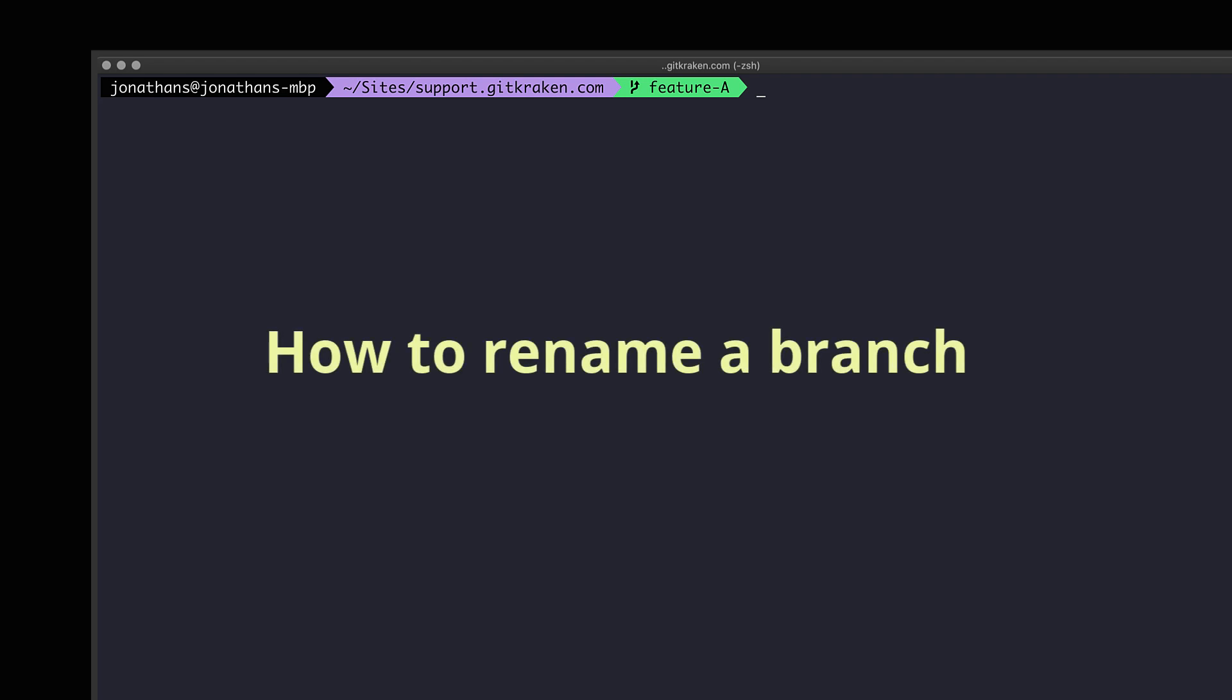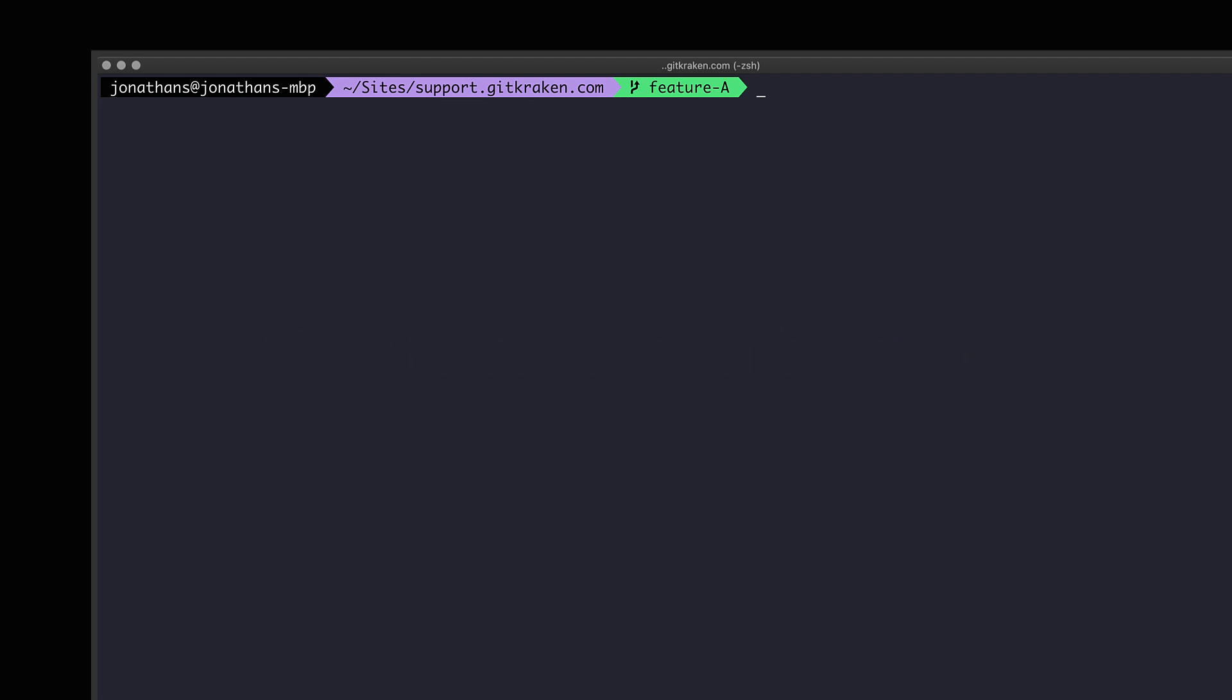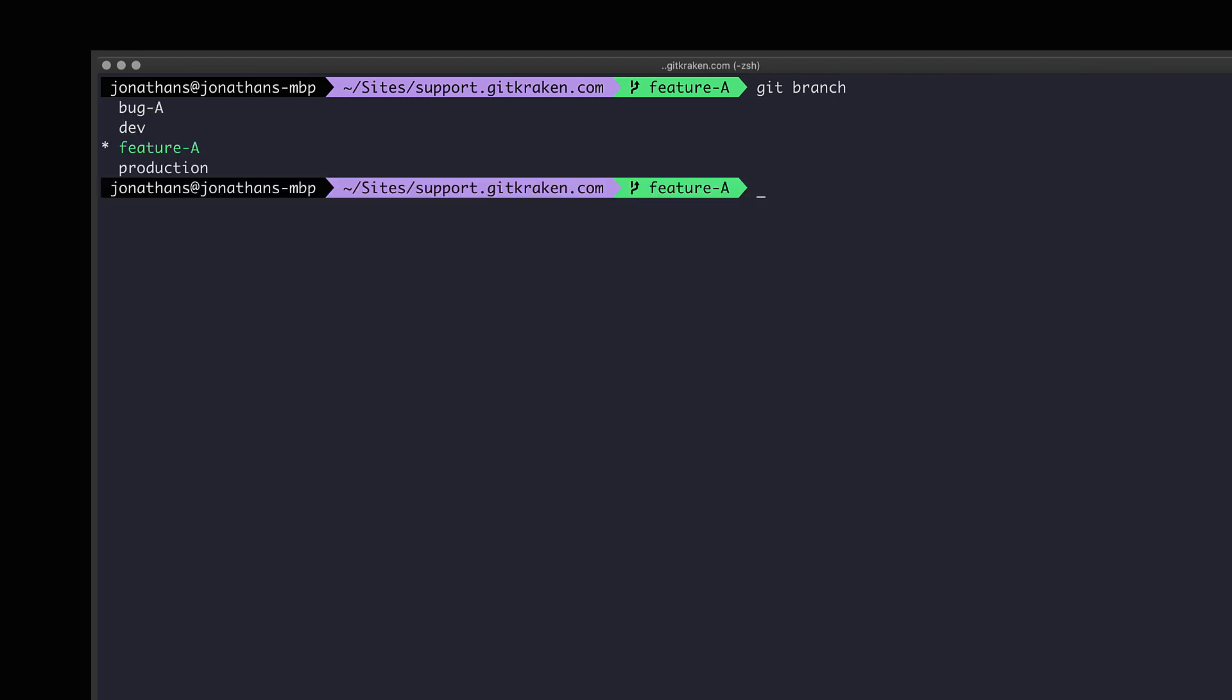How do you rename a branch in git? To get started let's see what branches we have in this repository. To do this in the CLI we will use the git branch command and then hit enter.